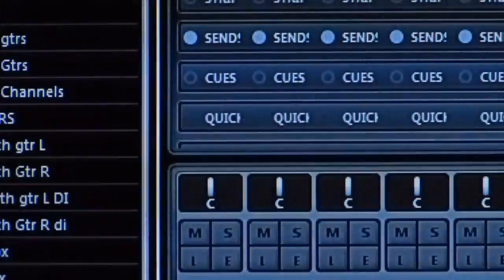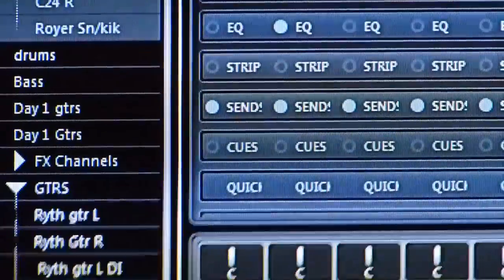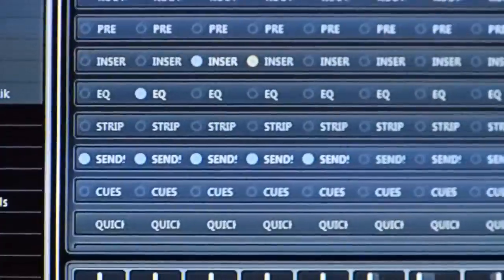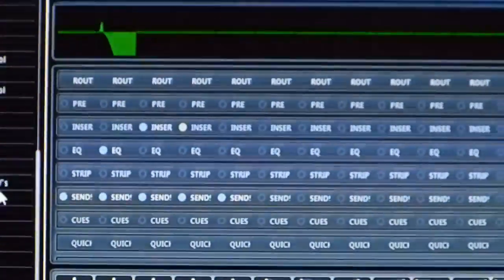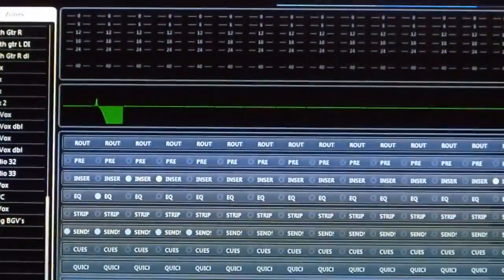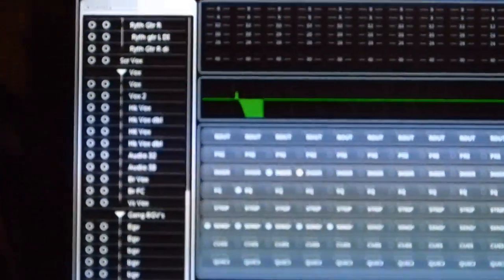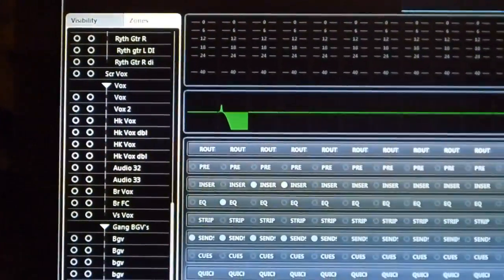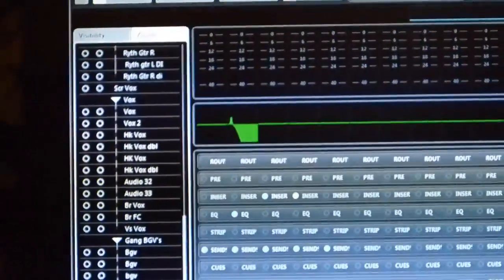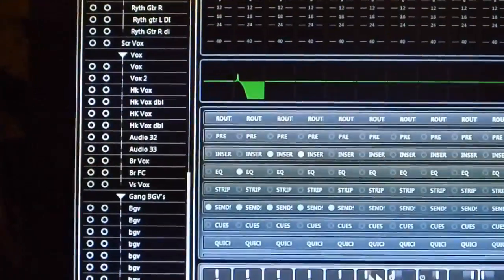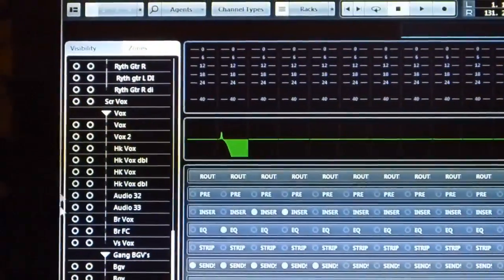Now there's also a zones tab here. Let's say I always want my master fader to be on the right-hand side of the mixer.